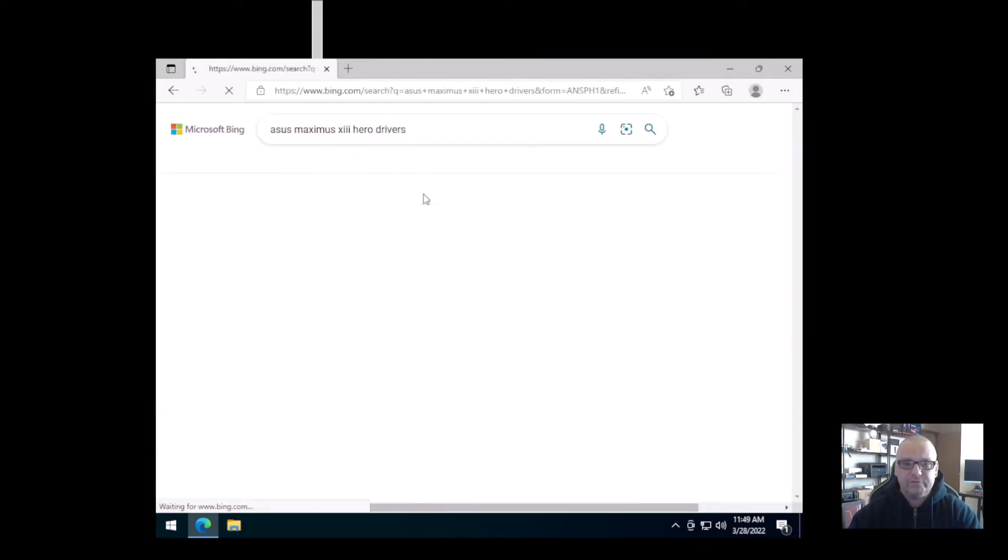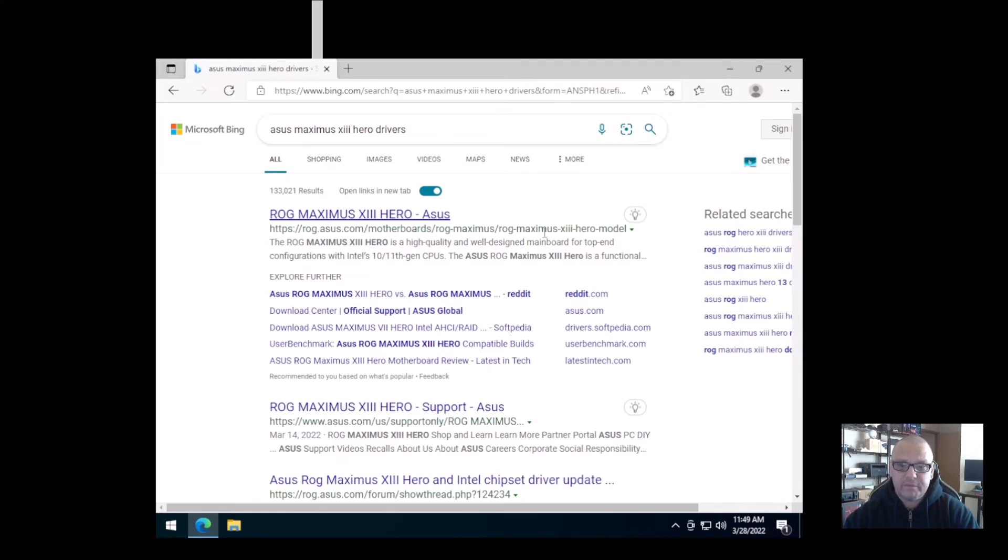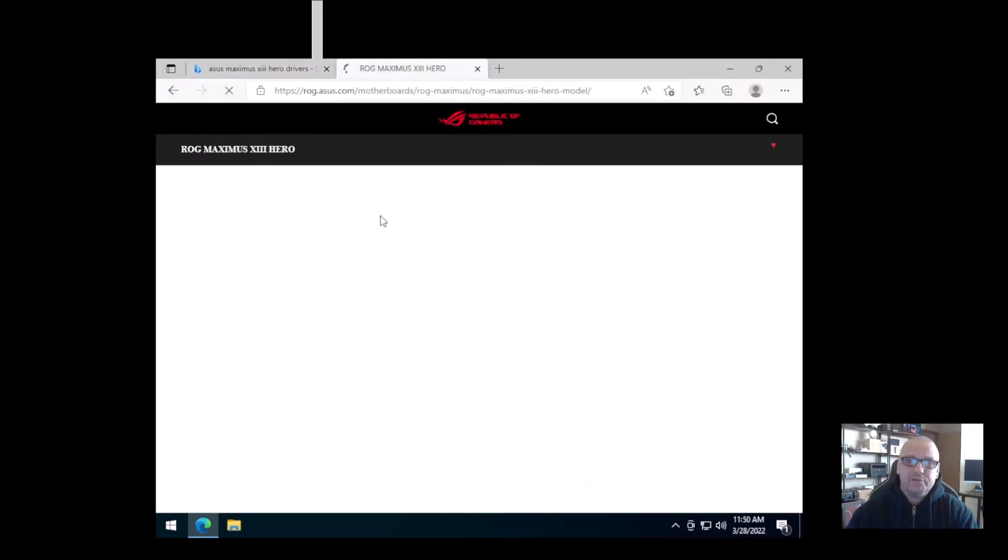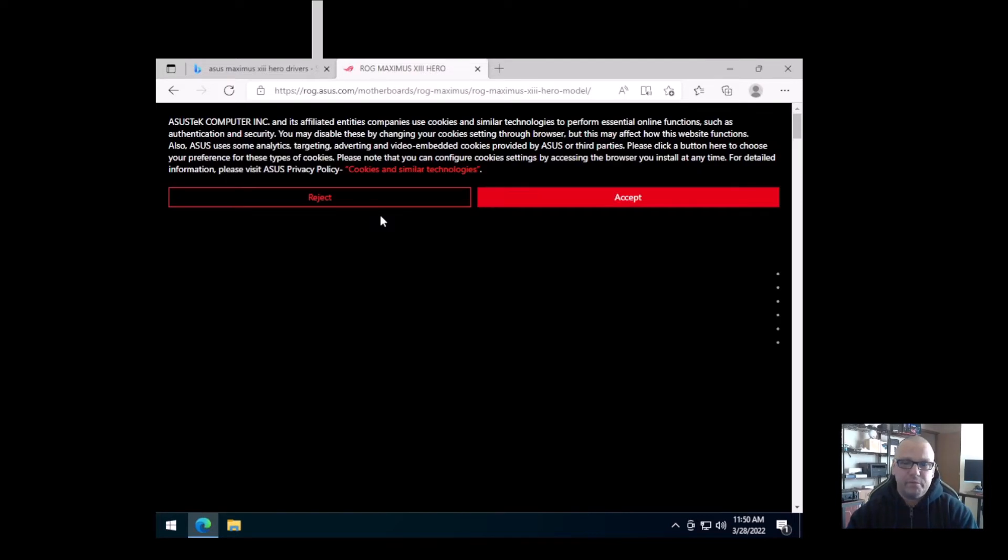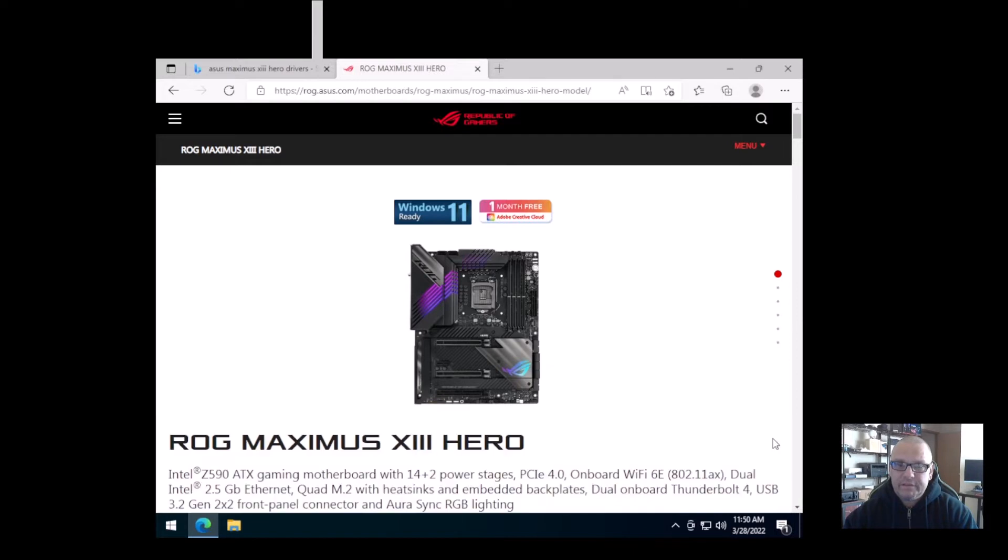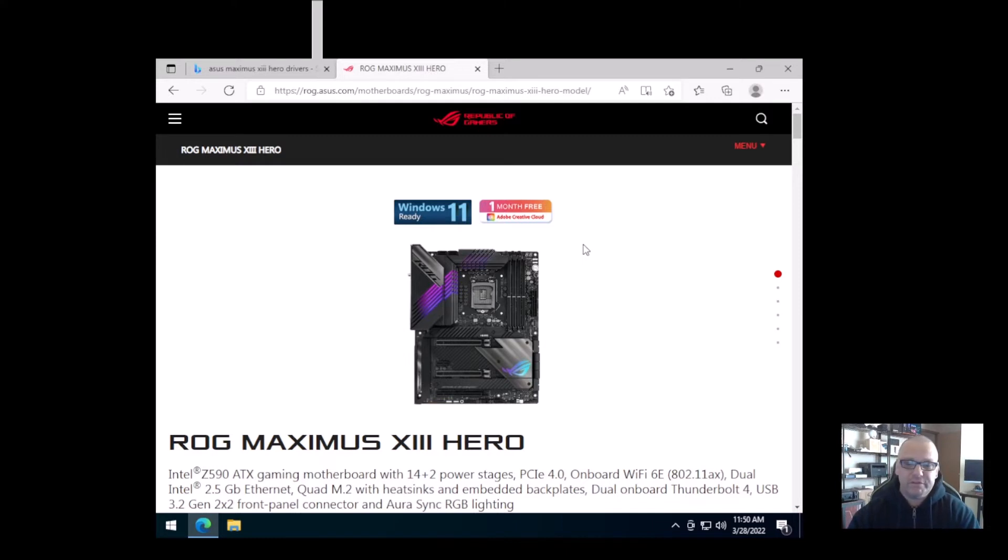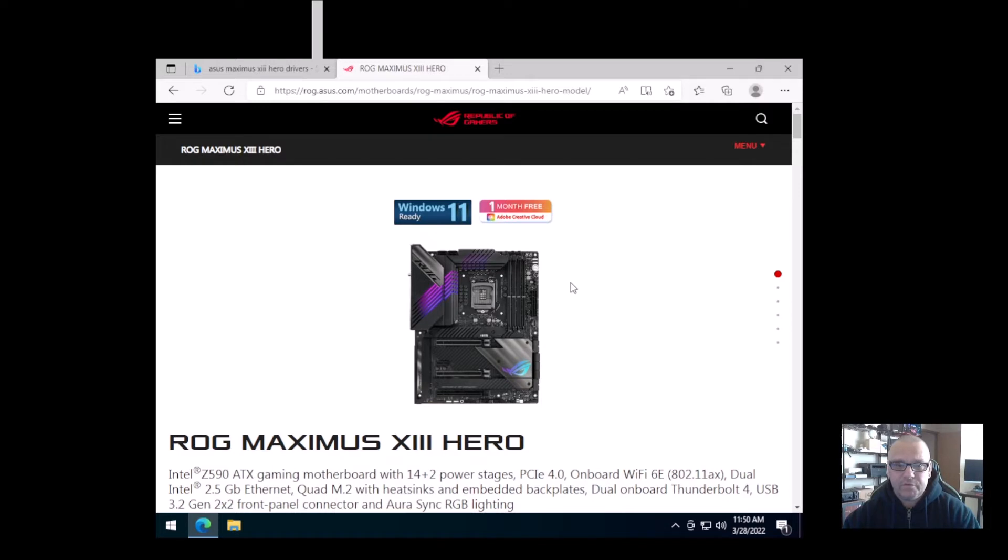You just go down to drivers here, and as you can see, make sure that you're at the official site here, rog.asus.com, and that's what it looks like. So you'll go to the official website for your motherboard. Now the screen might be a little bit smaller than what you guys are seeing because like I said, I am on a virtual machine using VMware.